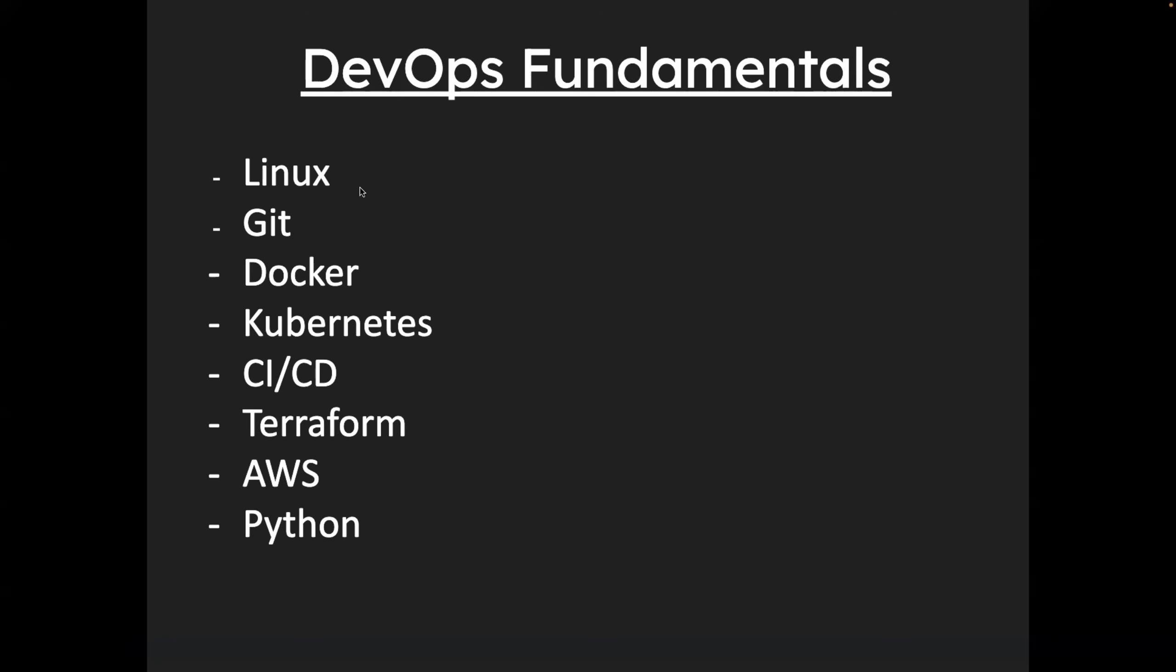So for DevOps, you need to understand Linux, Git, Docker, Kubernetes, CICD, Terraform, AWS and Python. Of course, in the same order.